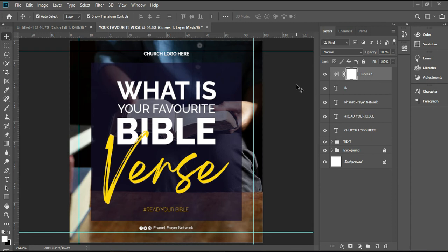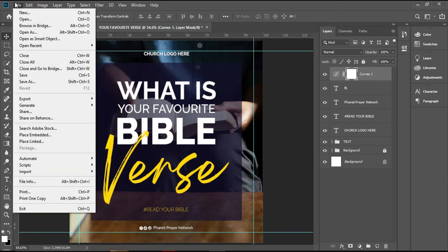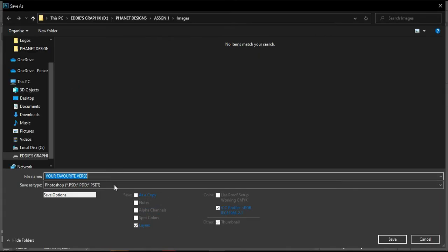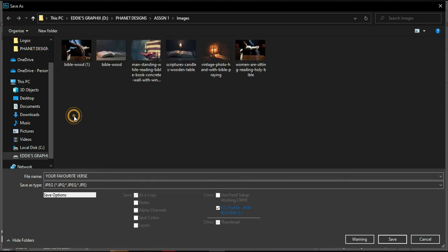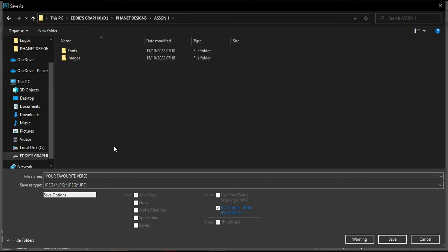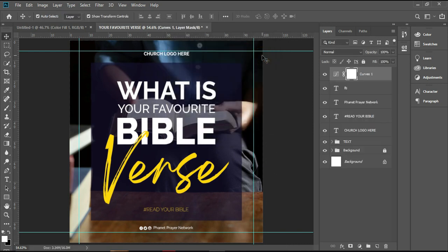When you are done and want to save your work, press Ctrl+Shift+S, or go to File and then Save As — that's the shortcut. Because we named our design already the name is there. Change the save type — click on it and select JPEG. Save it, and this dialog will pop up. Make sure the quality is 12 and it is on Baseline Standard. When everything is okay, press OK — your file is saved.